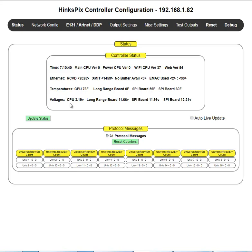Voltages. I actually calculate, reverse calculate the internal core voltage of the CPU to make sure that it's within limits. Long range board, it's looking at an external power supply of 11.6. The SPI boards are at 11.9 and 12.2.